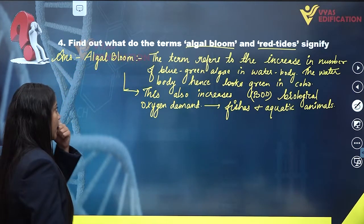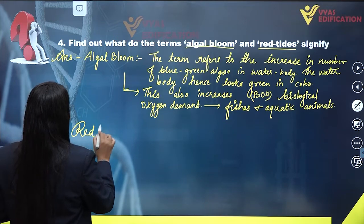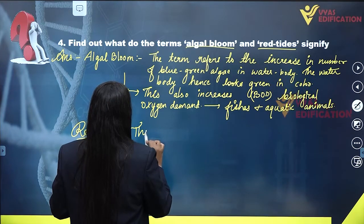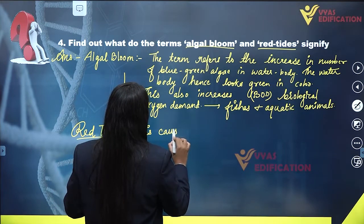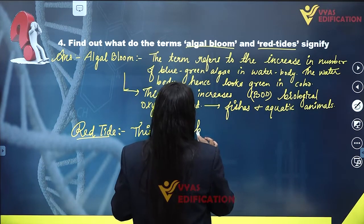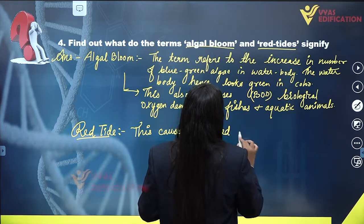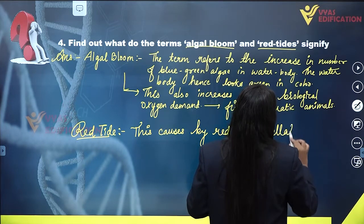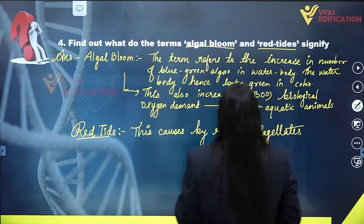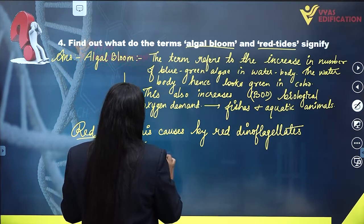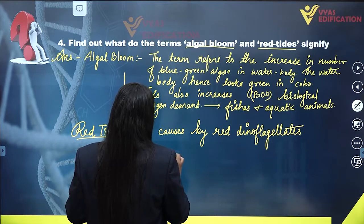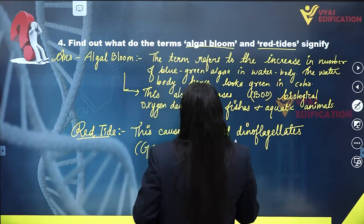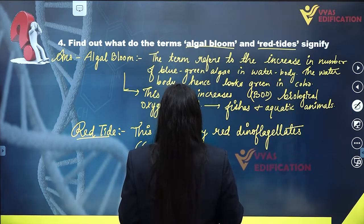So this is algal bloom. Now, if we talk about red tide: red tide is caused by red dinoflagellates such as Gonyaulax.